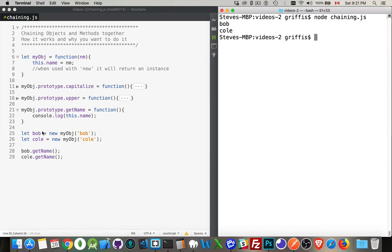I created two variables, bob and col. Each one of them is an instance of this myobj thing. I'm going to call getName.